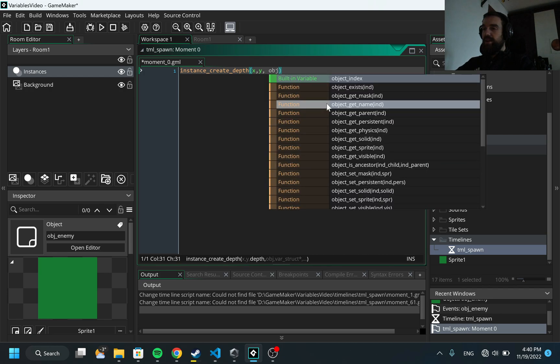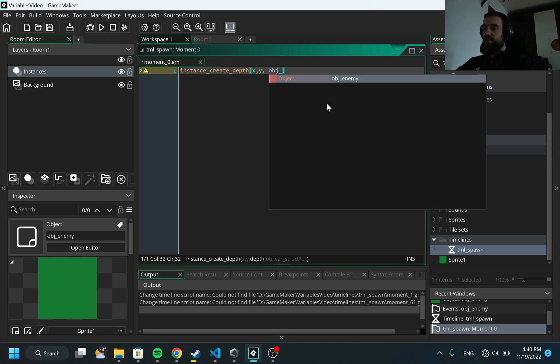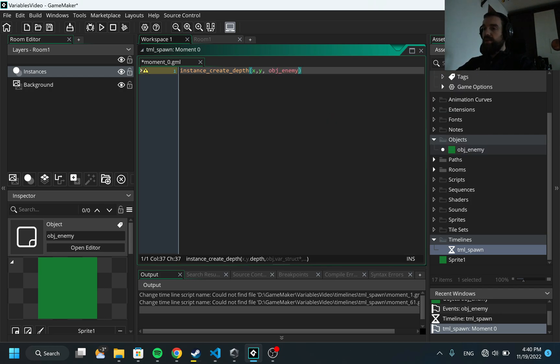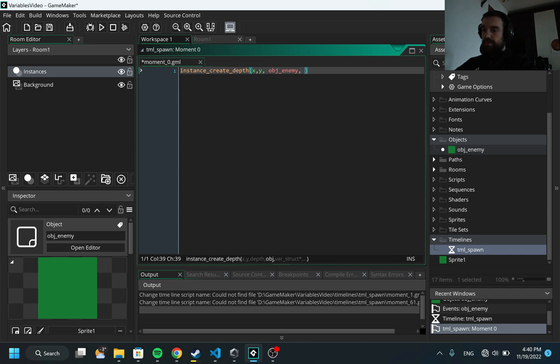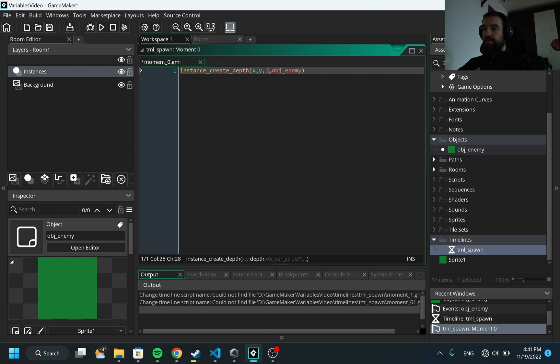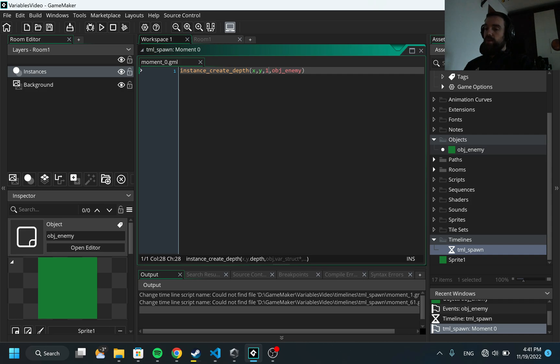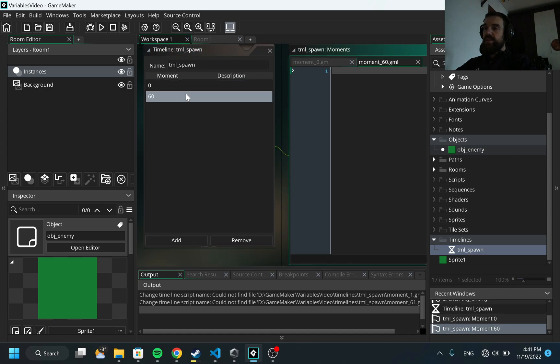This method is used to create objects and as coordinates I'm going to specify x and y, this is the coordinate of our timeline object which we're going to create later. Next I need to specify the object which will be spawned, in our case this is object_enemy. And next one is, sorry I made a bit of a mistake, before object I need to provide one more variable which is depth and I'm going to specify one. Depth is like when you have many objects, who will be on top and who will be on bottom, which will be visible and which is not. That will be our code for this timeline and for this at 60 I keep this as empty because this is just a one second pause between spawning the enemies.